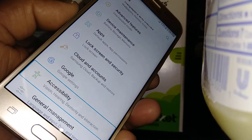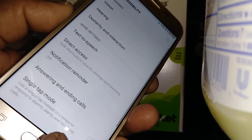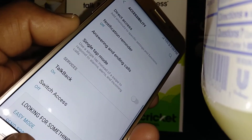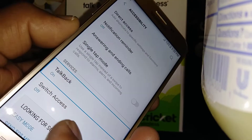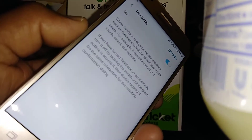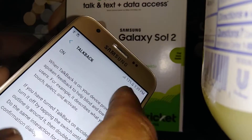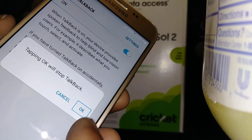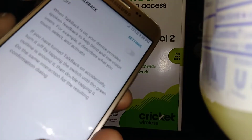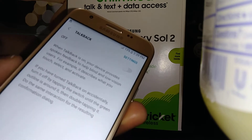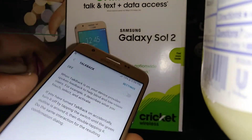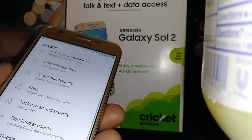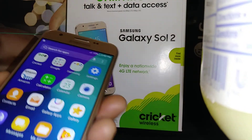Double tap. Now scroll by placing two fingers. TalkBack is on — double tap and then okay. That's how to disable TalkBack on this Samsung Galaxy S2.